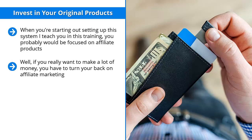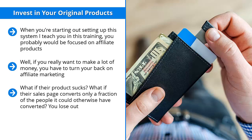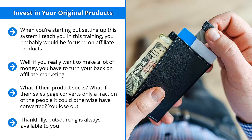When you are selling other people's materials, you are at the mercy of their squeeze page, their landing page, and ultimately the quality of their product. What if their product sucks? What if their sales page converts only a fraction of the people they could otherwise have converted? You lose out. That's the bottom line. If you want to maximize your control over your income, you need to invest in your own original products.